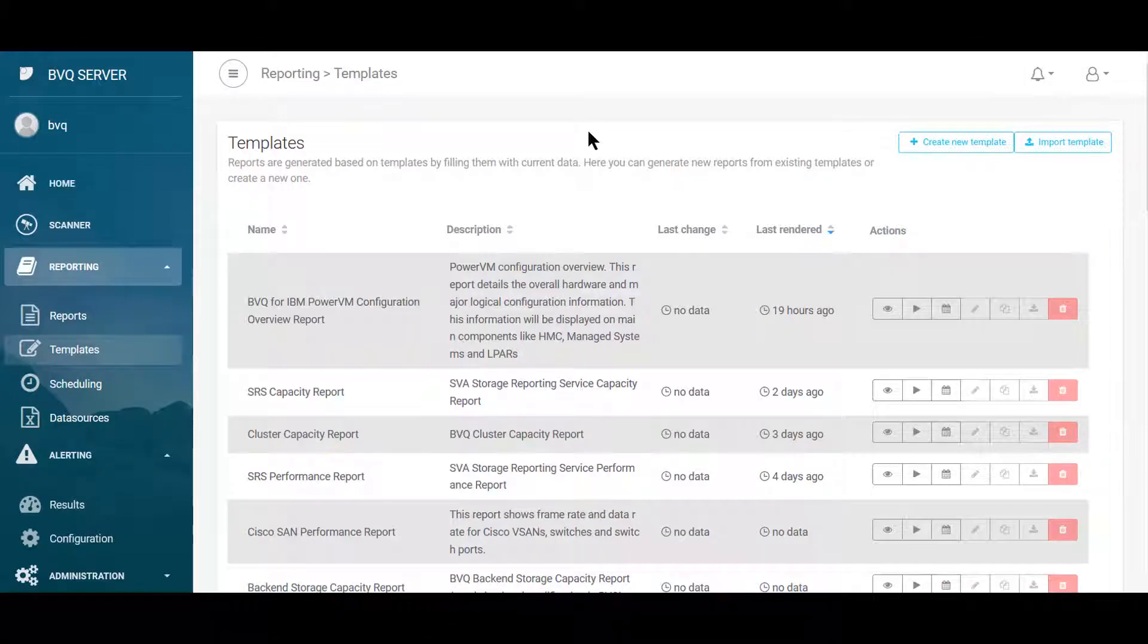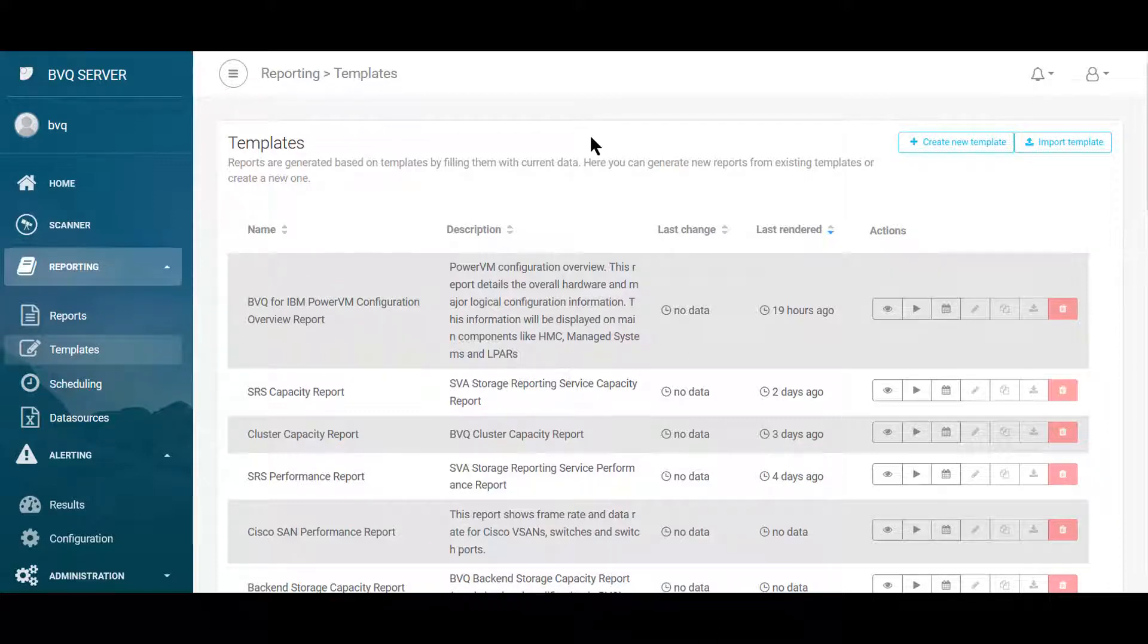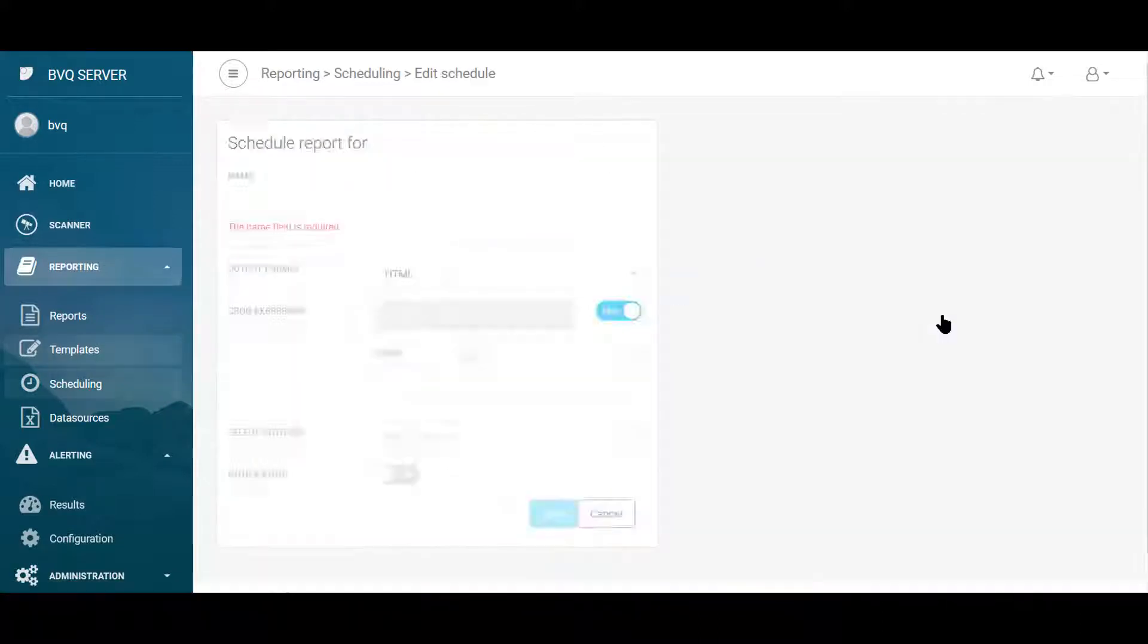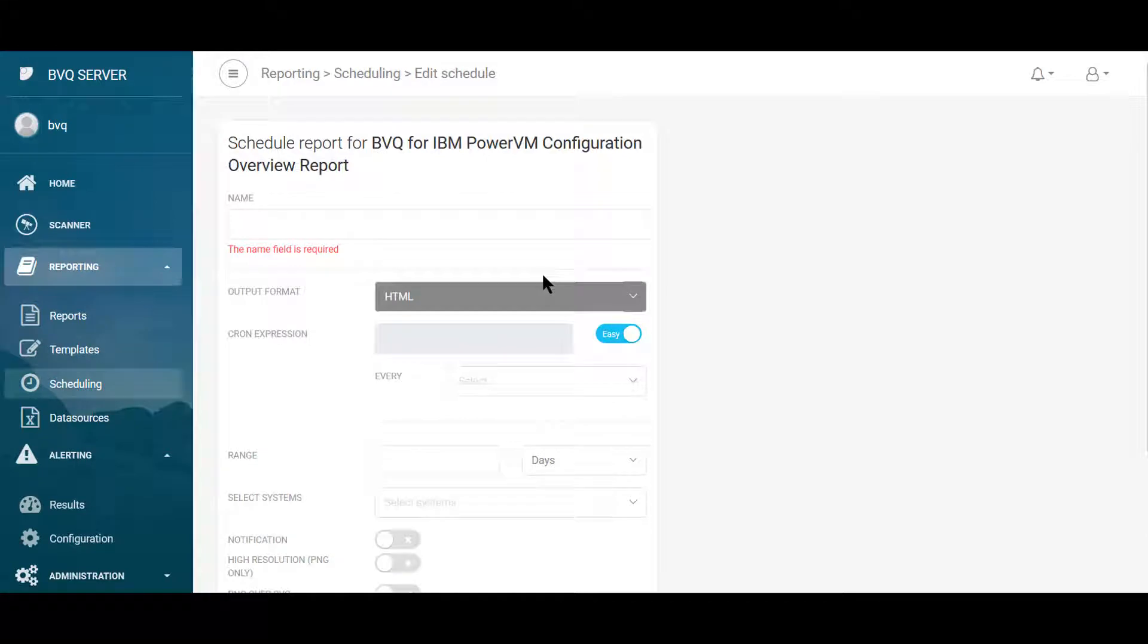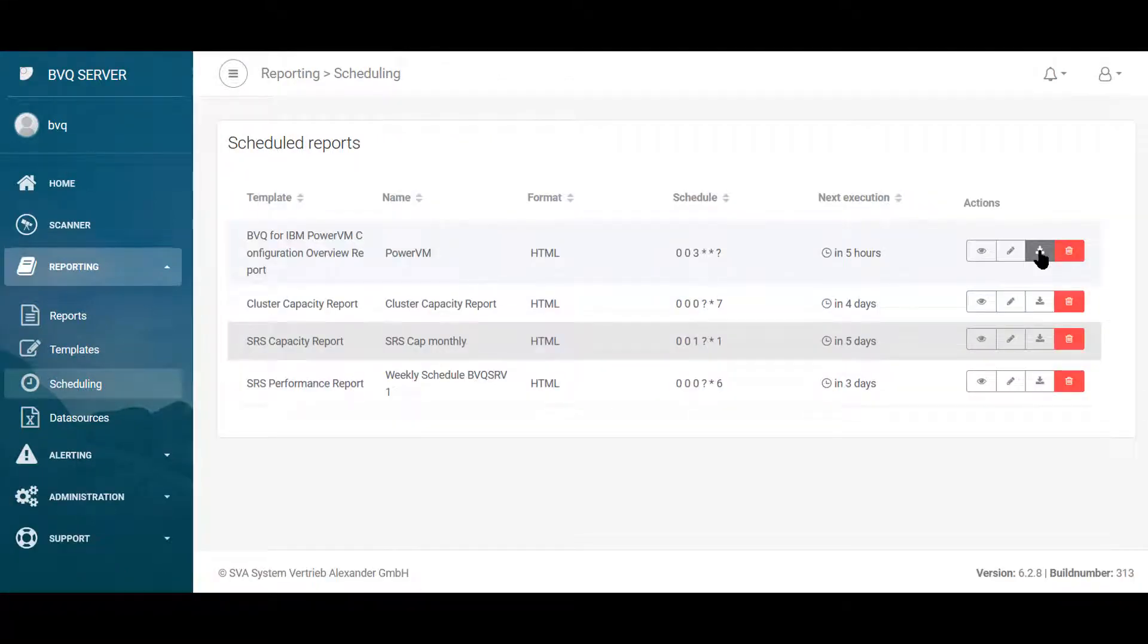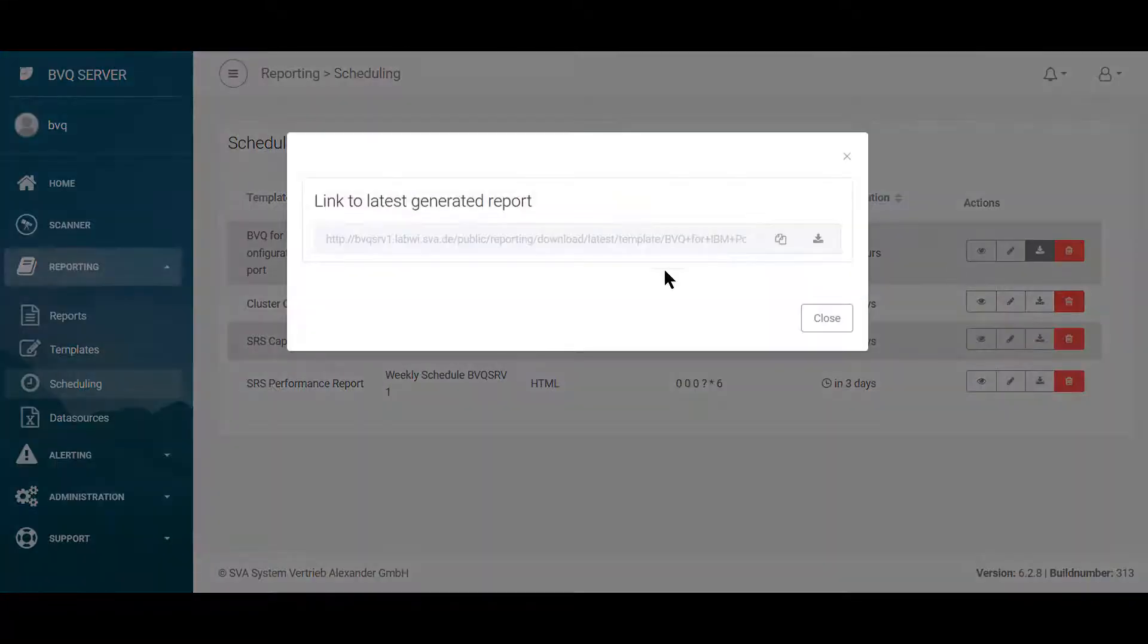BVQ offers several report templates that are predefined. These can be scheduled. The report files can be downloaded or shared via a web link.